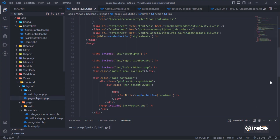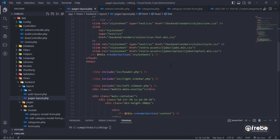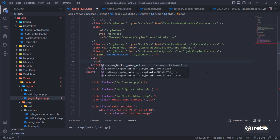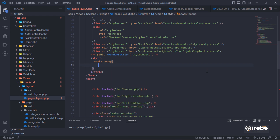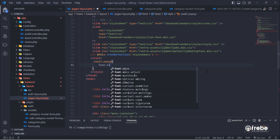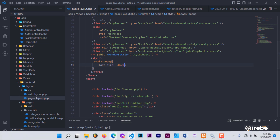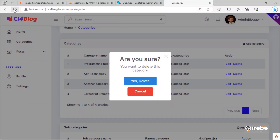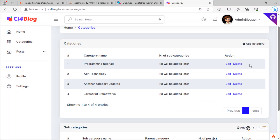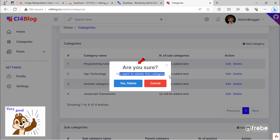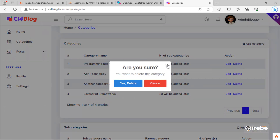But we need to reduce the font size of this modal for a better result. Just open the pages layout PHP file and add the following custom CSS property. The confirm modal became much better now.